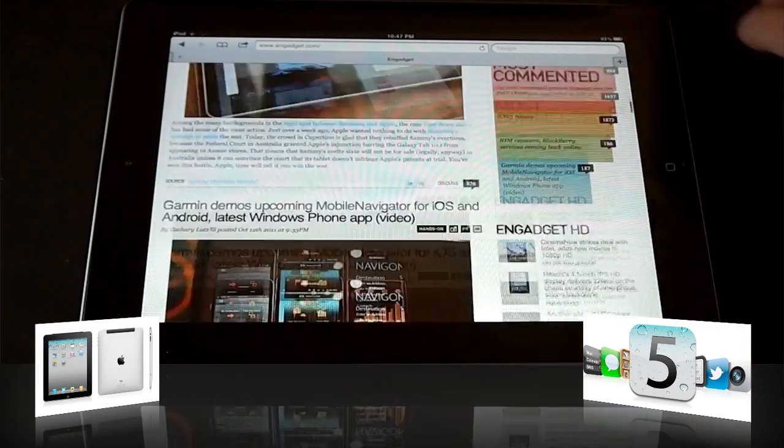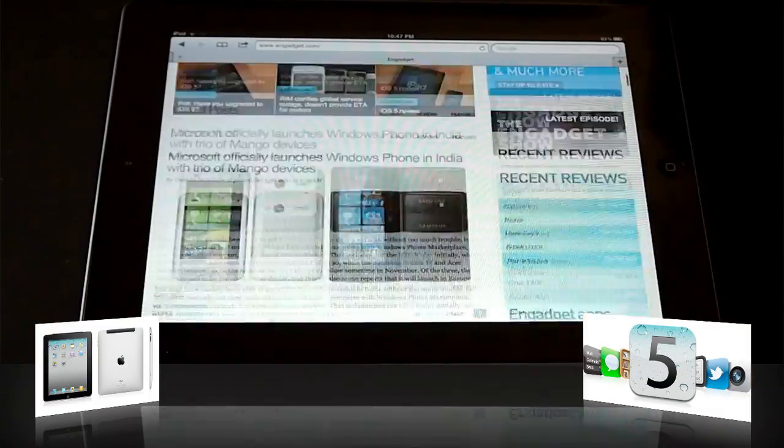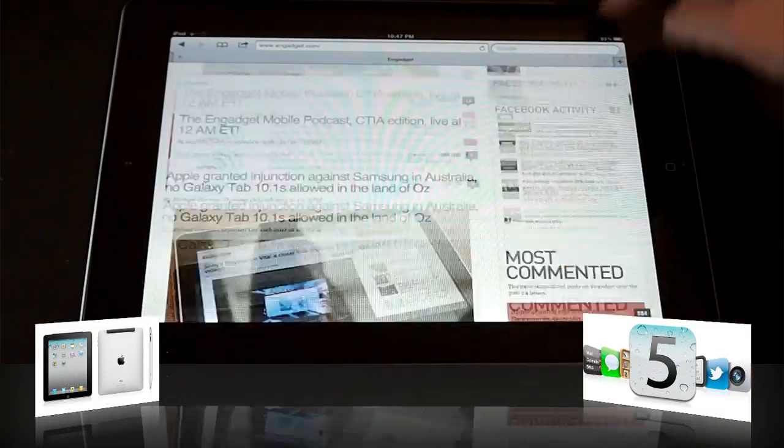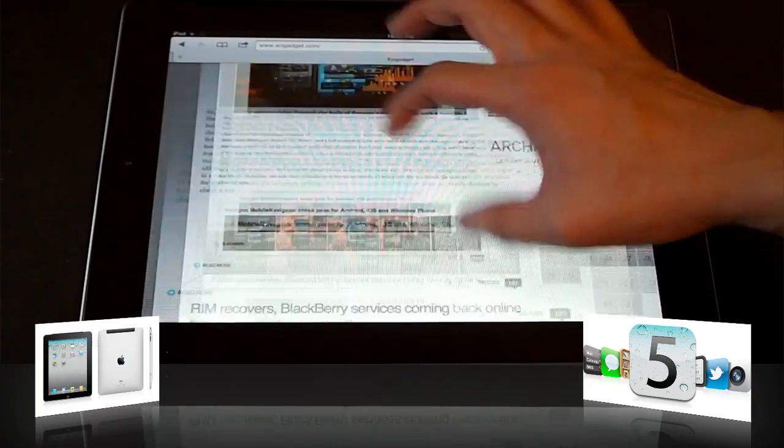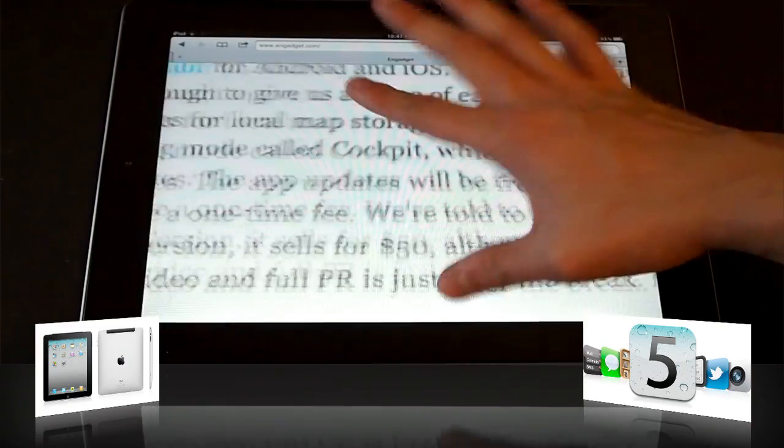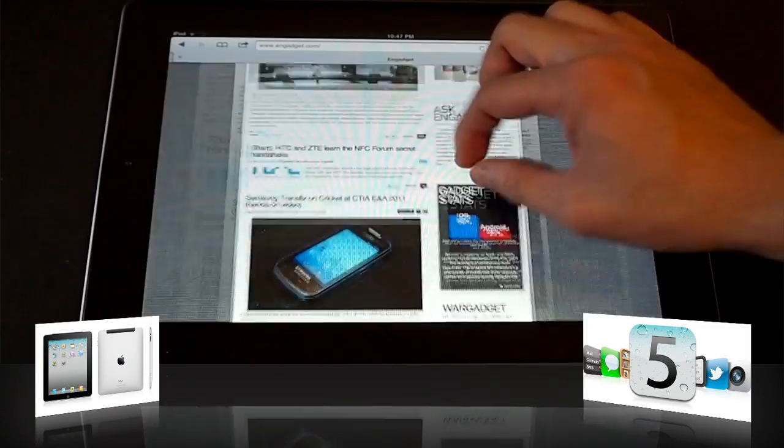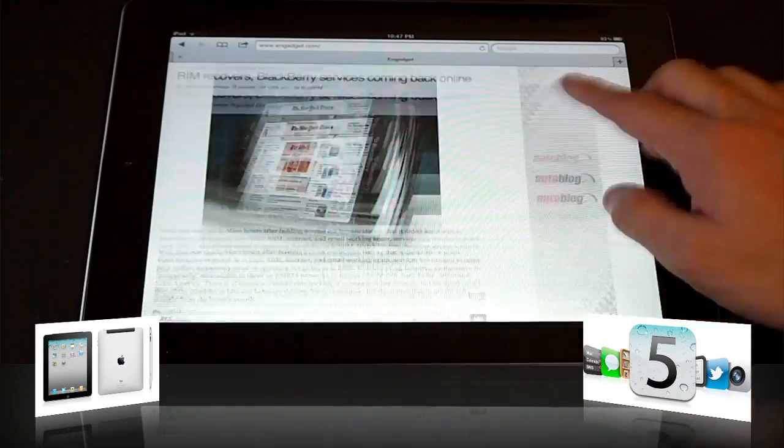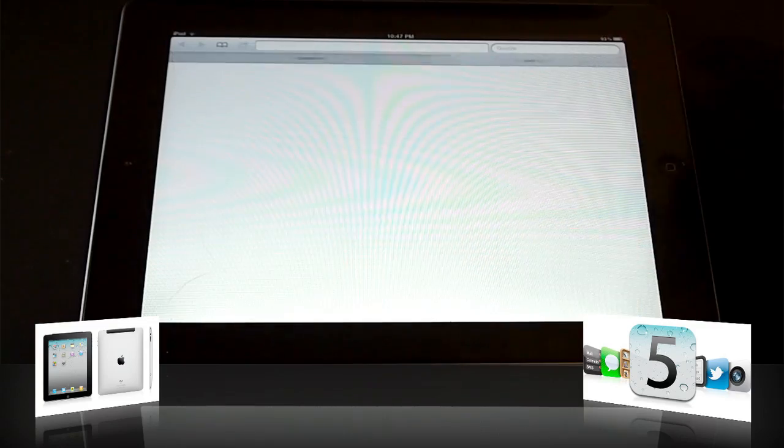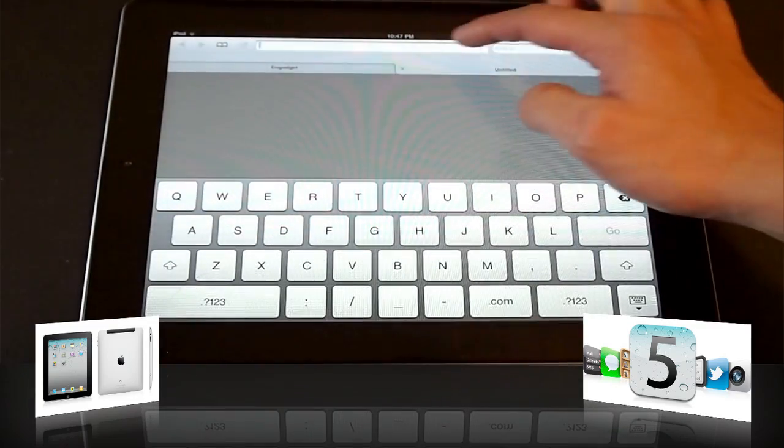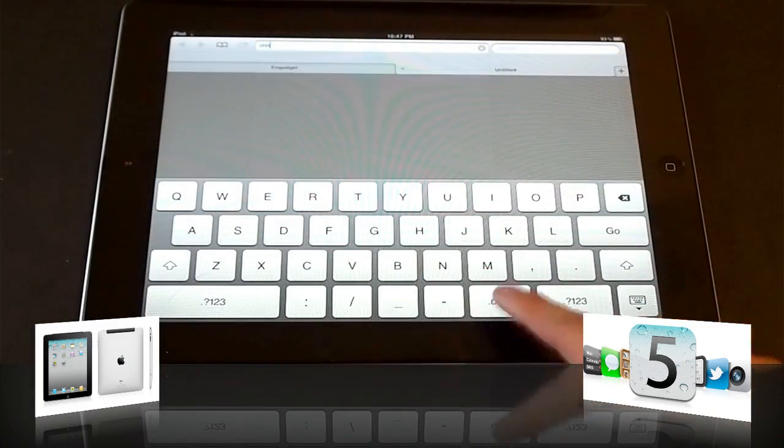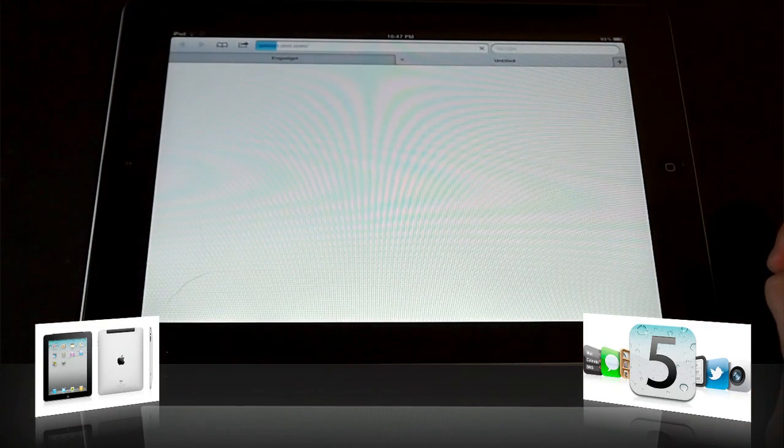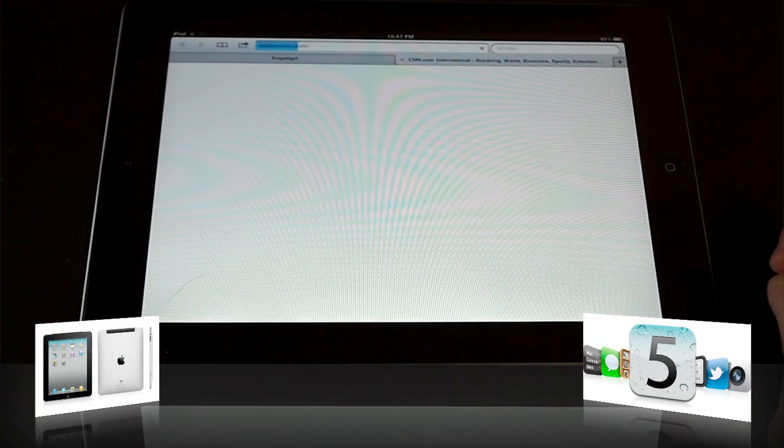Of course, browsing here is as usual, super smooth. Let's see if there's some checkerboarding. No checkerboarding. iOS 4 definitely had a lot more checkerboarding than this. And if you want to, let's say, go CNN. Super quick.